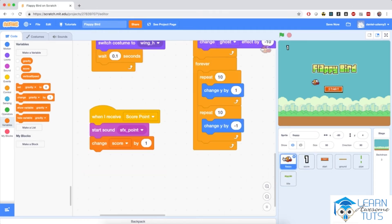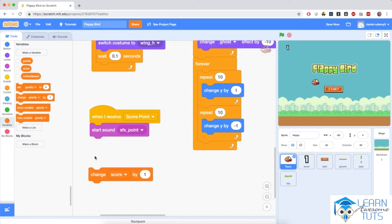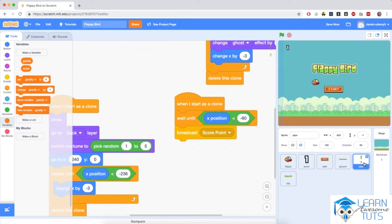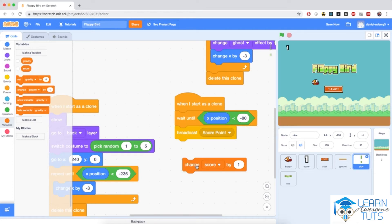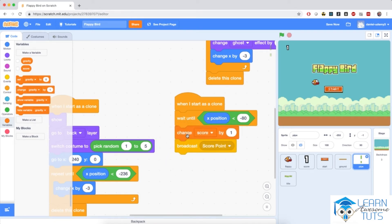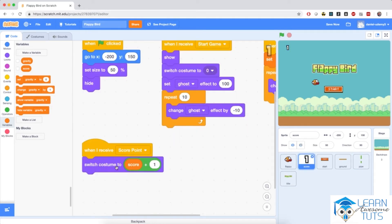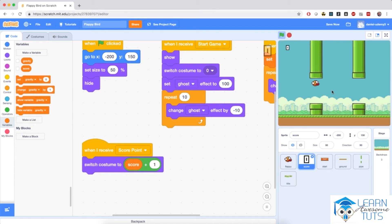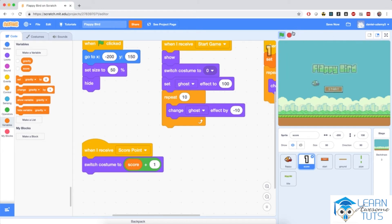The fix: I'll go to Flappy and delete the change score by one block, moving it into the pipe sprite instead. I'll put change score by one right before broadcasting score point. That way, when the pipe broadcasts the score point, it has already incremented the score, so the score sprite is already able to switch to the correct costume. Let's play again — hitting the flag and the start button. The score is at zero, and when I score my first point, it updates correctly.